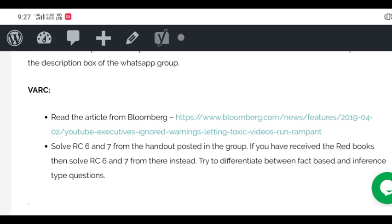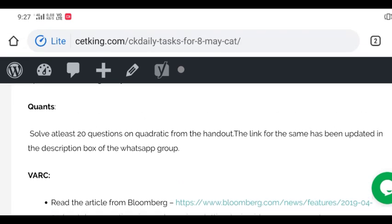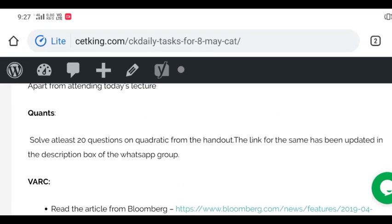Once you're done with both the RCs you could refer to the solutions and see which questions you got right and which you got wrong. I think this should help for verbal ability. So these are the only two things we have to do. I think this should be sufficient for today.